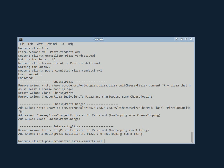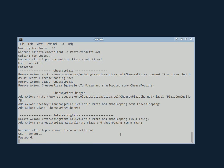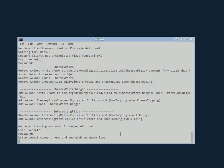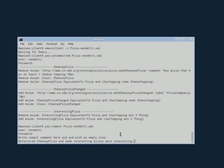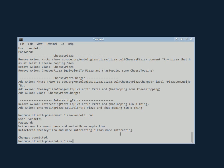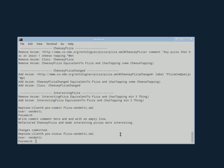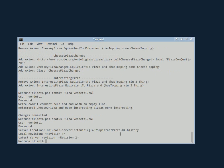So now she can commit. She's committed. And now if you ask the status of her ontology, she's at revision one and there's a revision two, which has her commits in it.